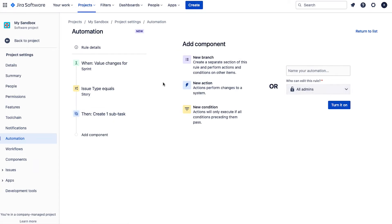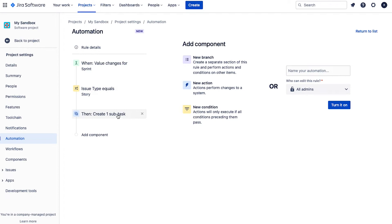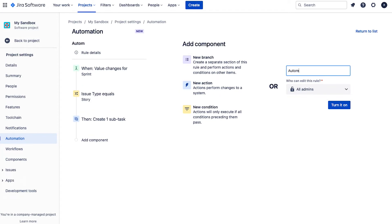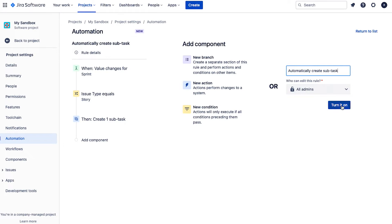Okay, so here now we can see that we've set the trigger. So it's going to execute when we pull an issue into the sprint, but it's only going to trigger for an issue which is of type story. And when a story is brought into the sprint, we are going to create that one subtask, which is for product owner review. So as a final step, we're going to give the automation rule a name. So I'll just say automatically create subtask. And then we hit turn it on.